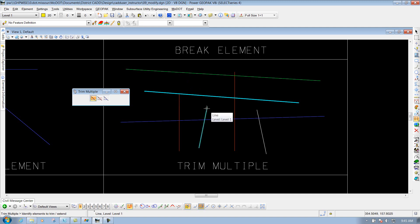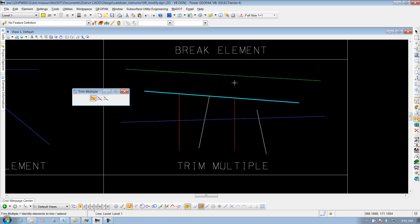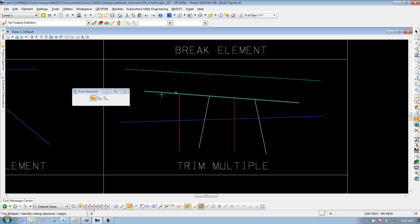Now if I select this white line, since it does not go across that yellow line, it's actually going to extend to it. And then I can do the same thing for this red line here if I want to trim it back to it, and then this white line here if I want to extend up to it. Once I'm done, I'll right-click to reset the tool, and now I'm finished. So that's what the Trim and Extend option will allow you to do.